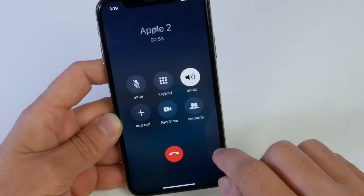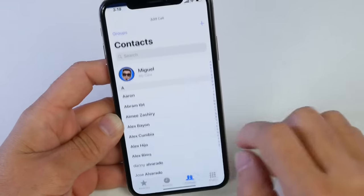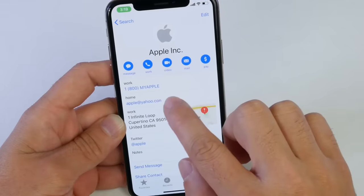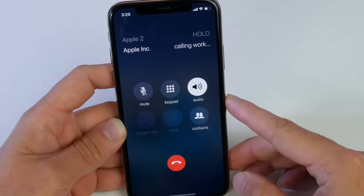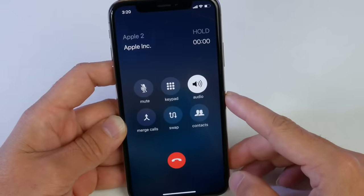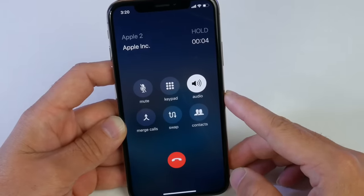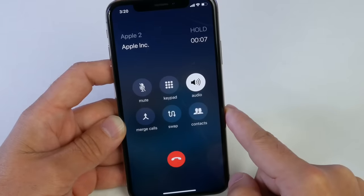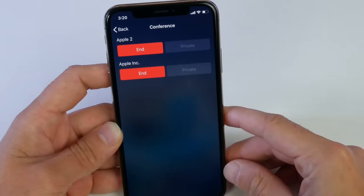So I can hide this and now go into my contacts or add a call. Let's say I want to add Apple — let's go ahead and call 1-800-MY-APPLE. This is going to start recording the conversation. Again, you need to notify the other party. Your call may be recorded for quality assurance. Click merge.